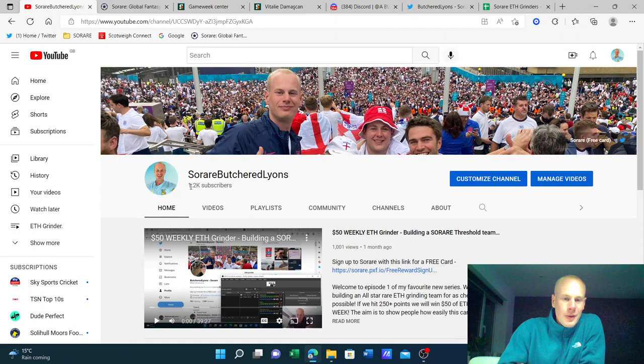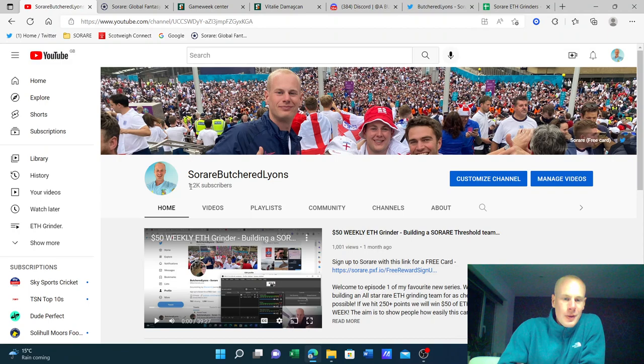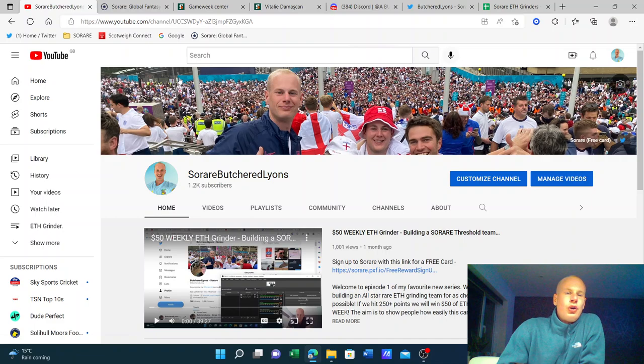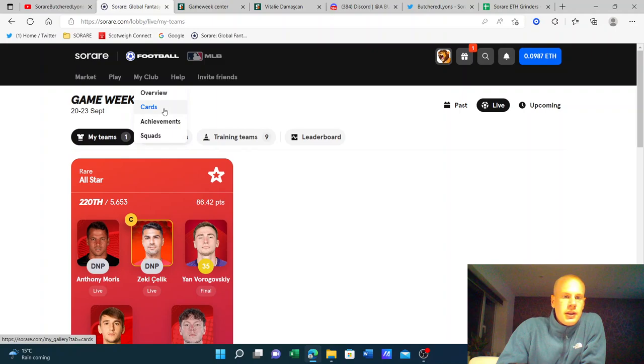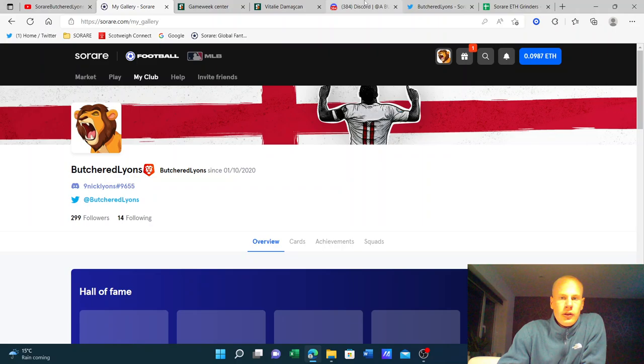If you haven't already, subscribe to my YouTube channel and click the link in the description to get a free card when you sign up. Go and follow me on Sorare. I think I've got 299 followers on Sorare, so that's quite cool. And also make sure you follow me on Twitter where you have lots of updates.